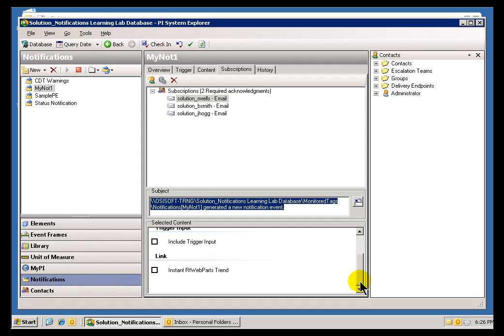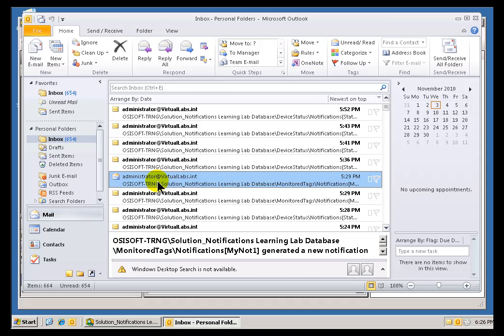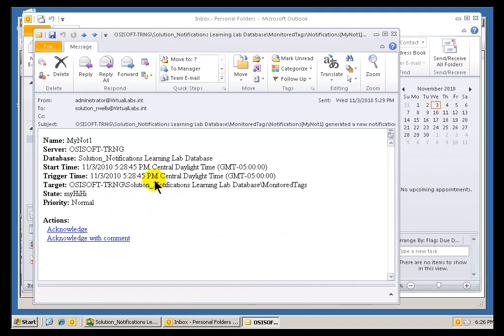Now, I could have included the Trigger Input and the Instant RT Web Parts Trend, but I didn't in this case for that subscriber. And that's why you don't see those when you take a look at this notification.